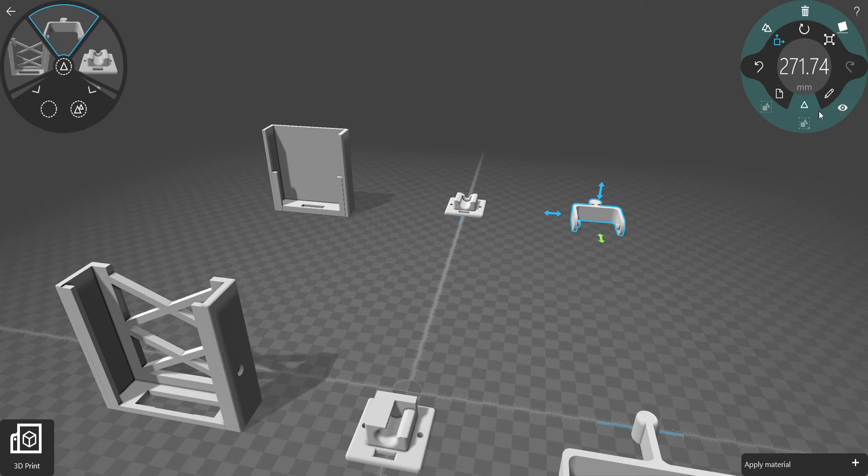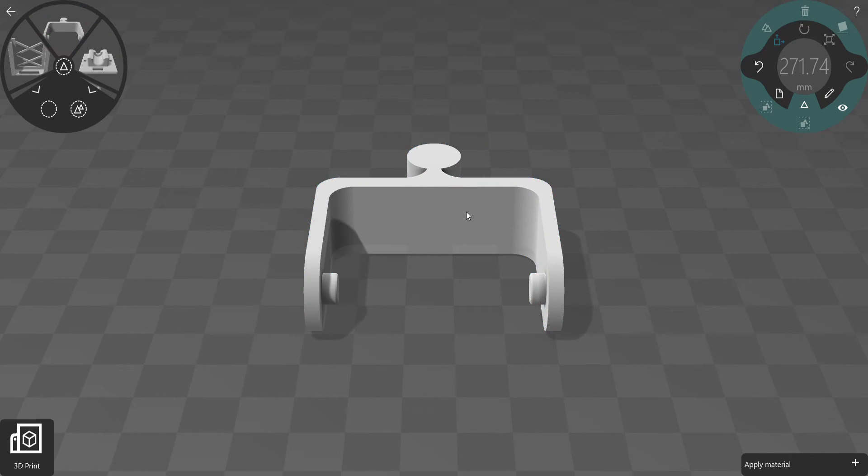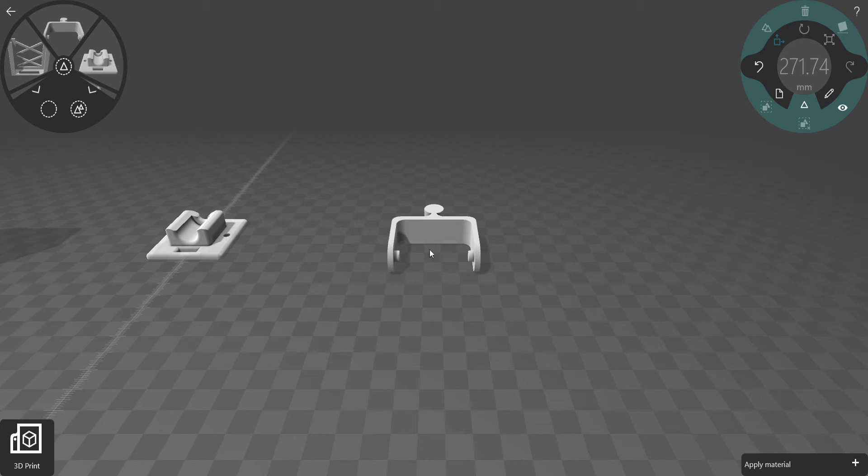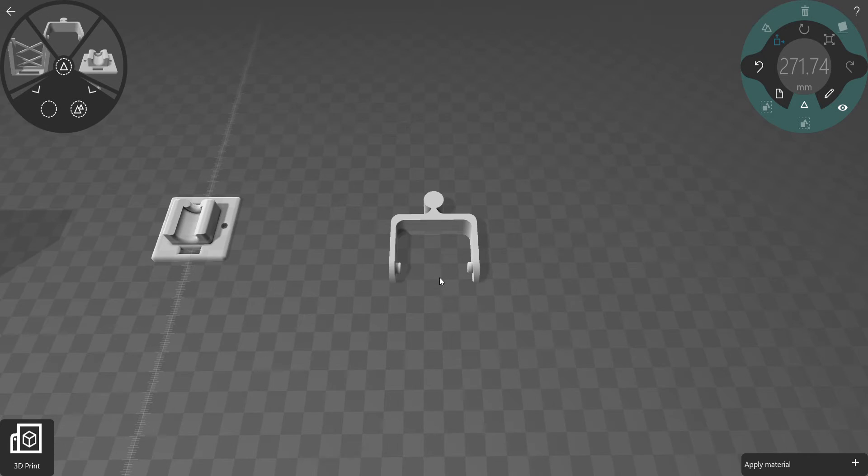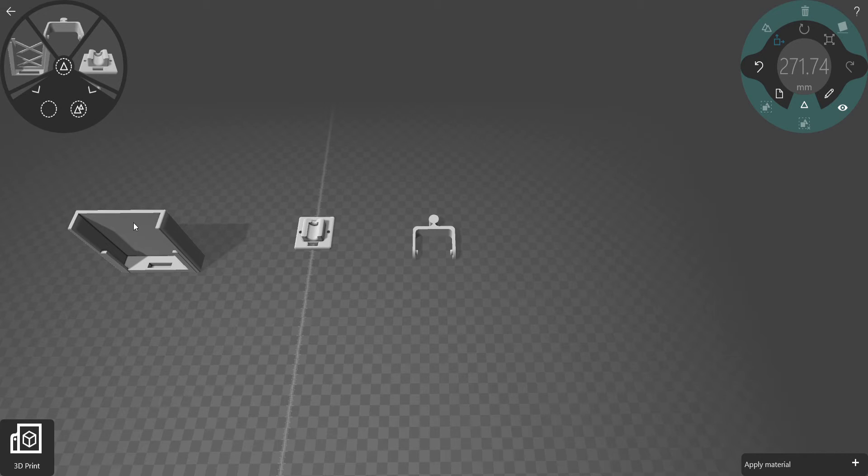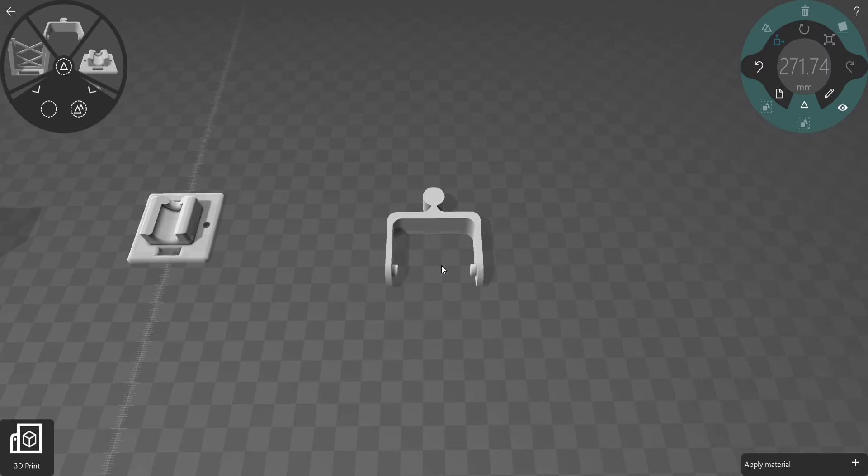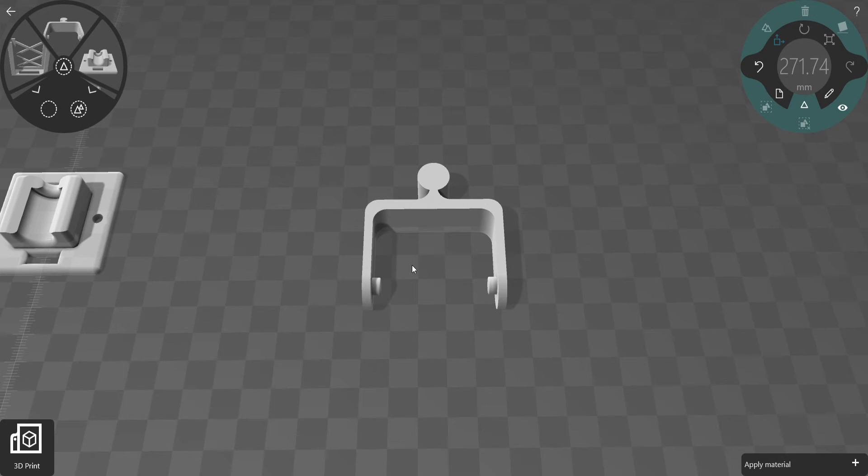So now let's look at the arm. Originally the arm was this small, which there was no way it would fit the box. So what I had to do was split it into three parts, right here and right here.